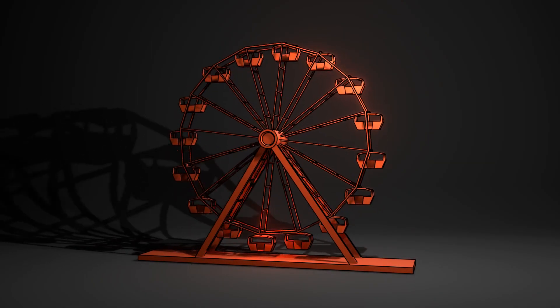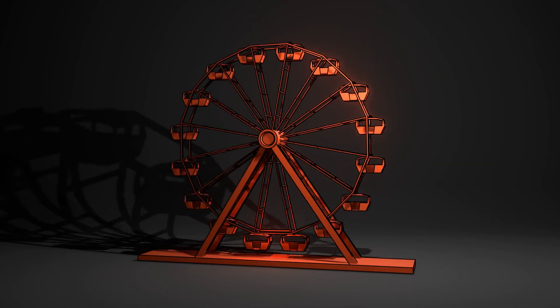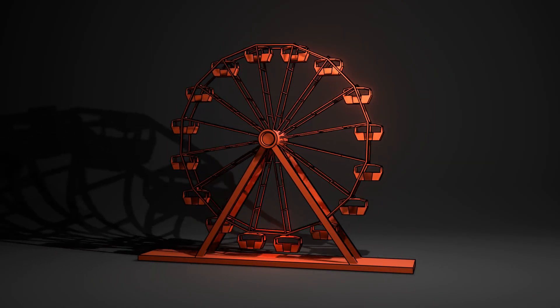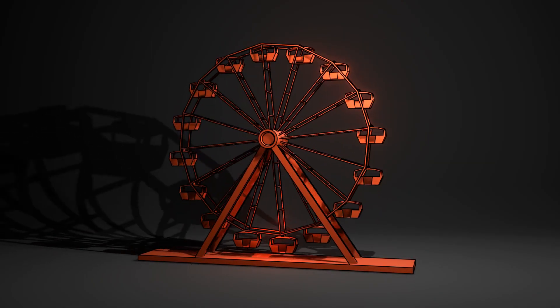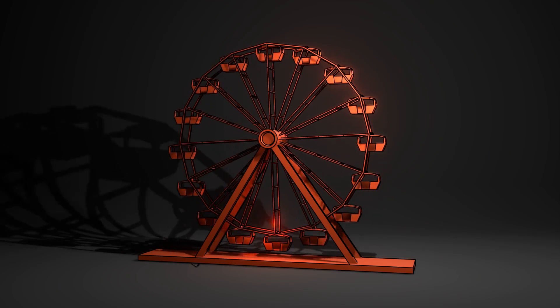Hi guys, Wintermeet here and today I'll be showing you how to make a low poly ferris wheel in Blender.